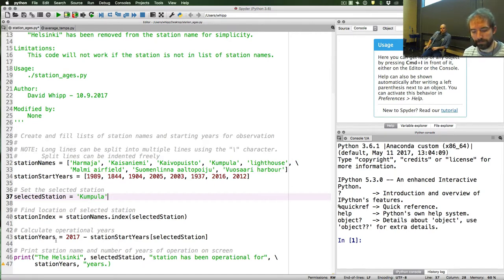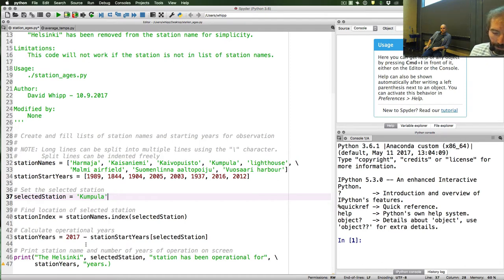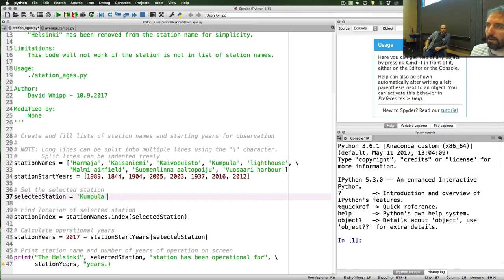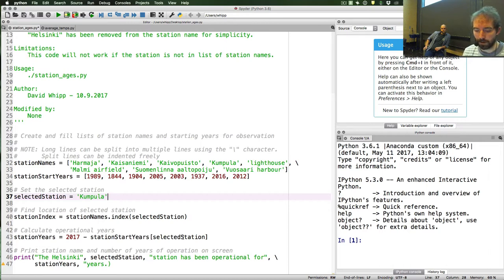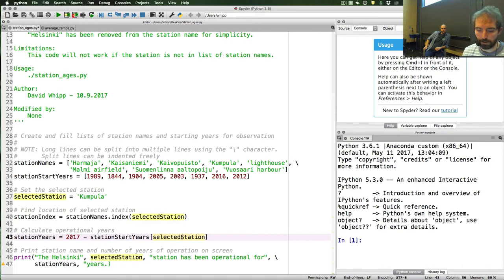There's also an issue with the operational years. When it looks up in the list station_start_years, it uses selected_station rather than an index value. If you put text in as a list location, it returns an error saying it expects a numerical value. So this should be changed from selected_station to station_index. Hopefully you found that change as well.